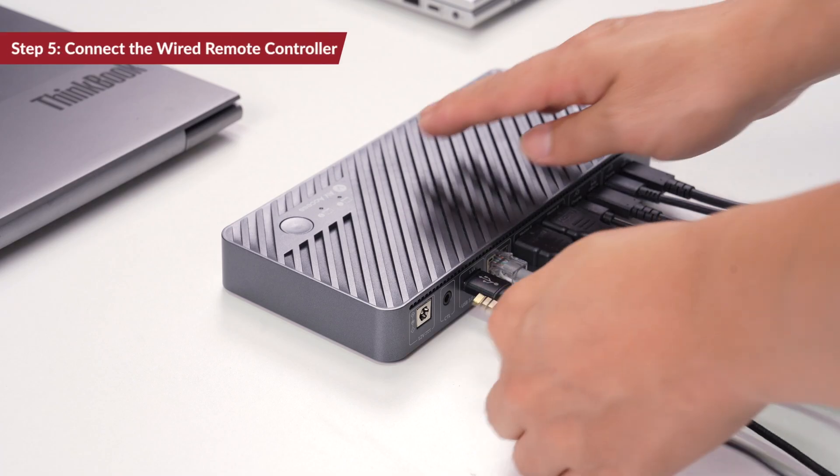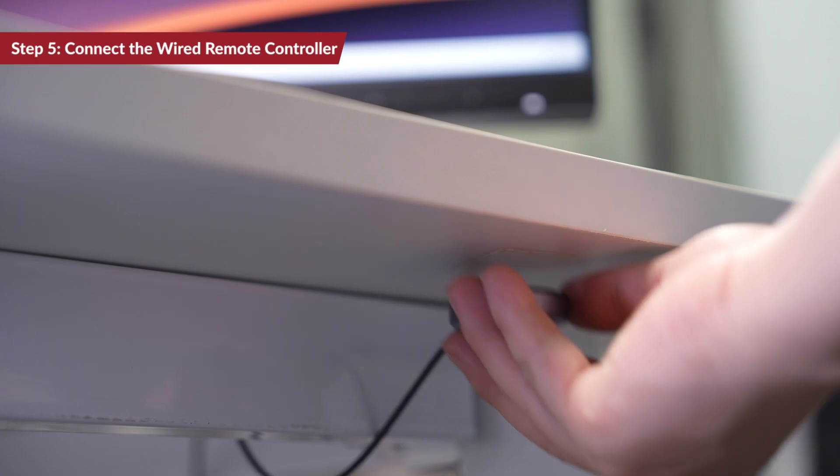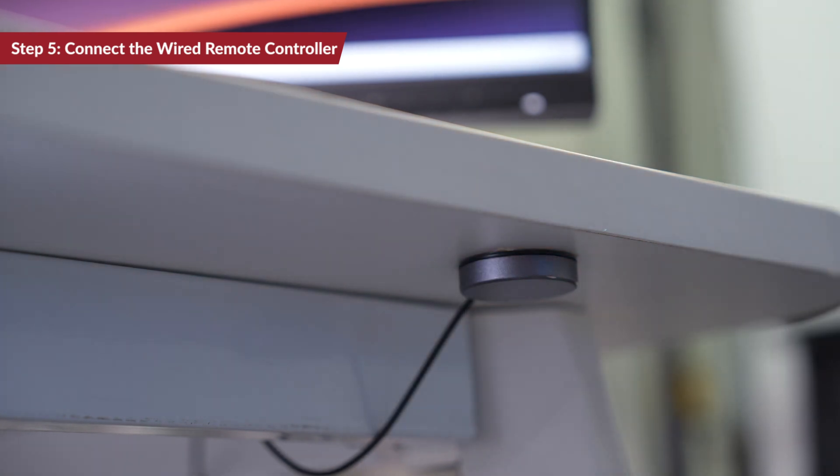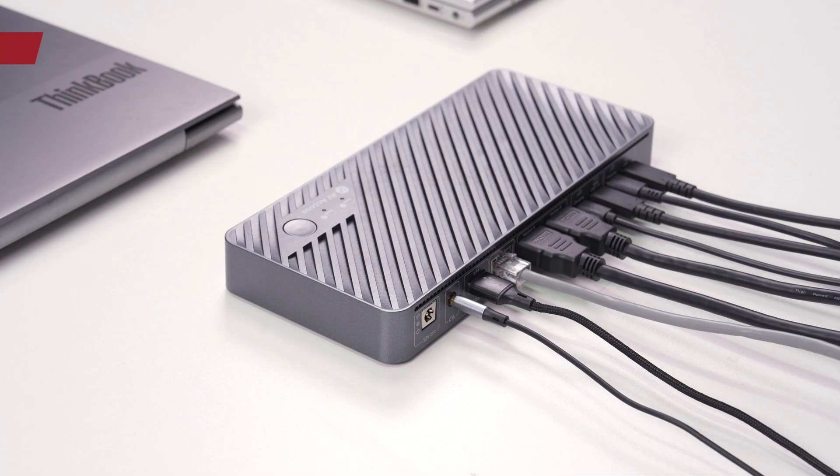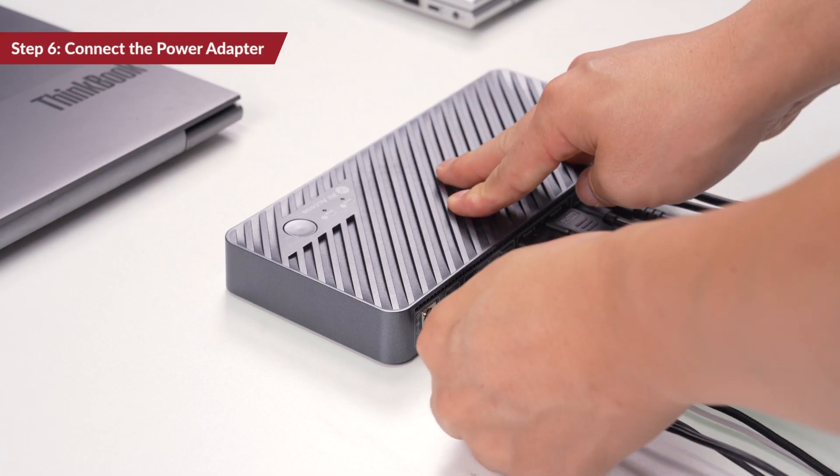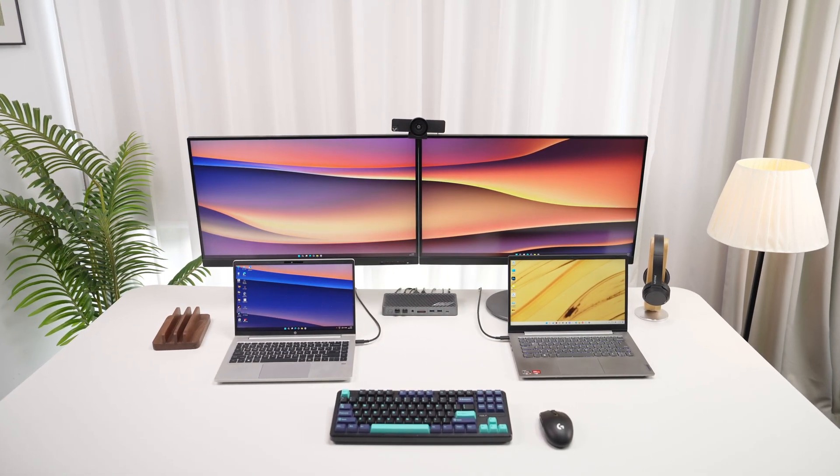Step 5. You can place the wired remote controller under your desk for a cleaner setup and easy access. Step 6. Use the power adapter to power it up. All set up and ready to go.